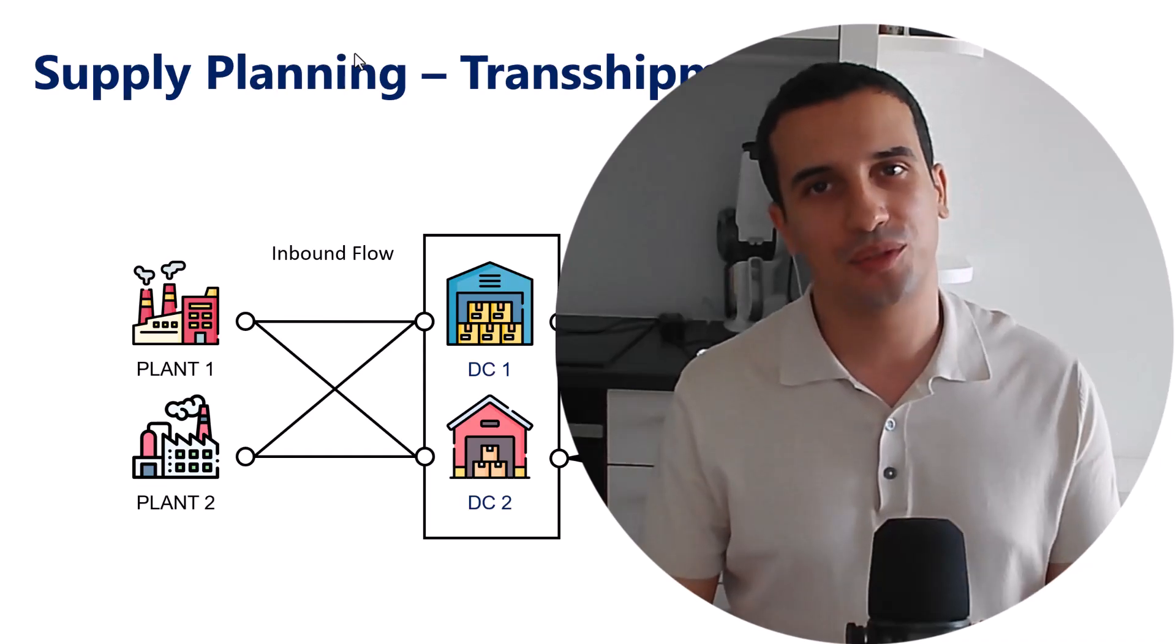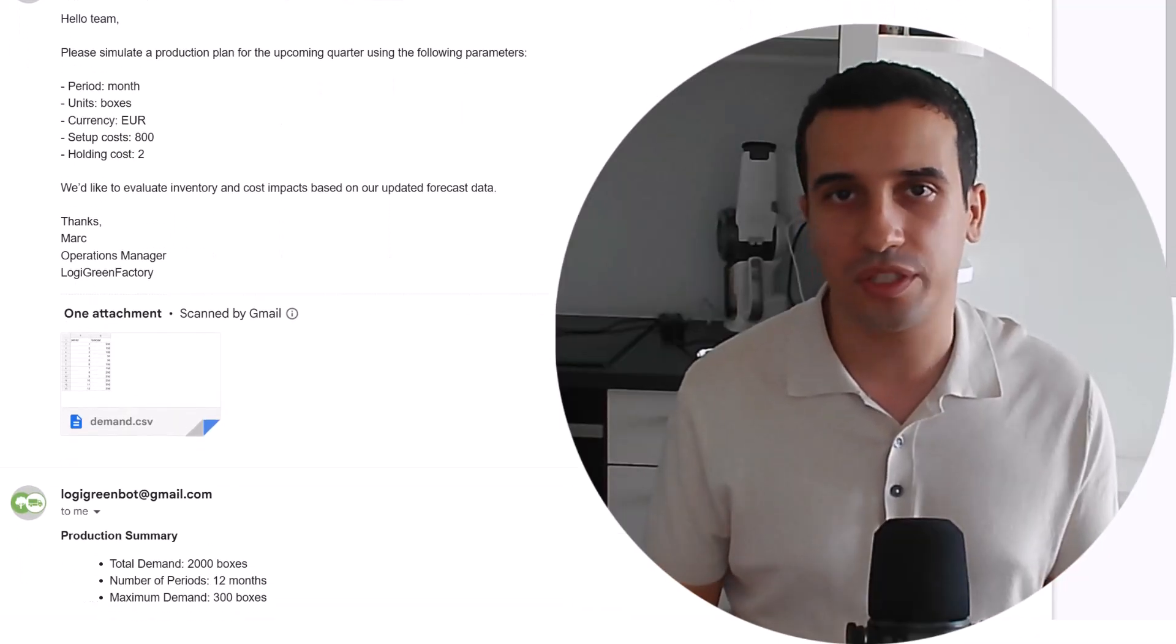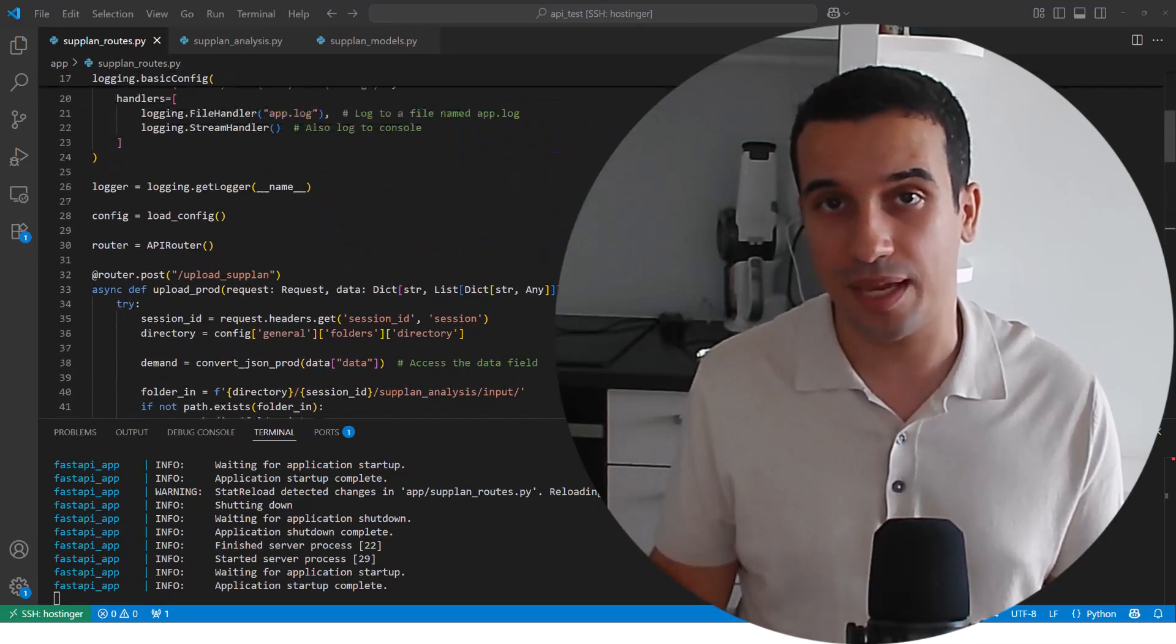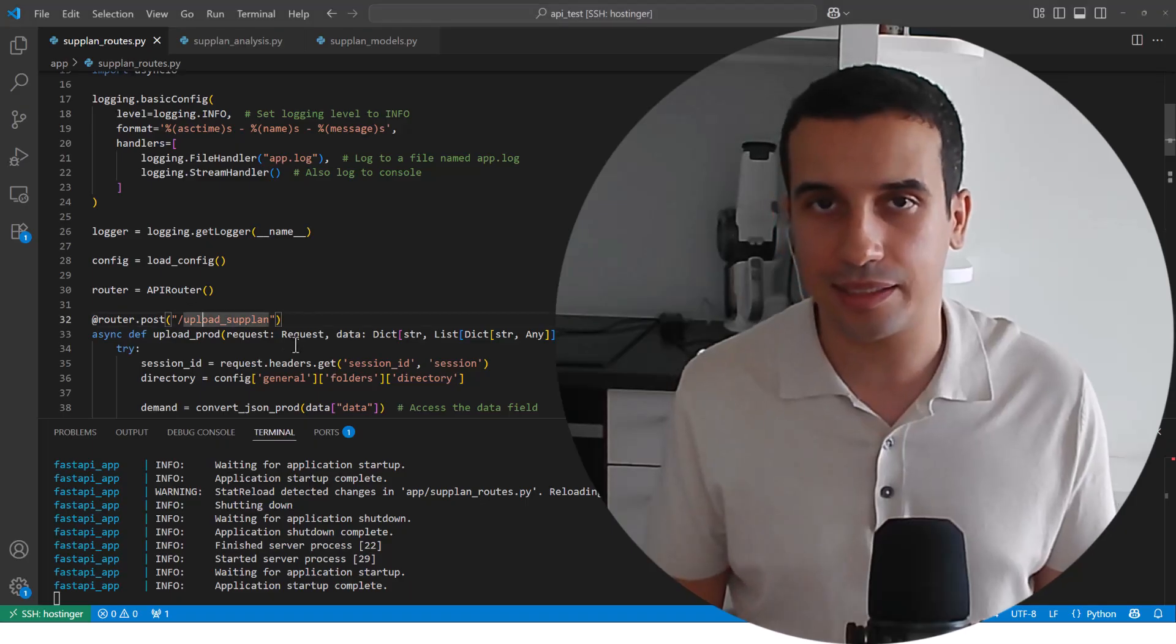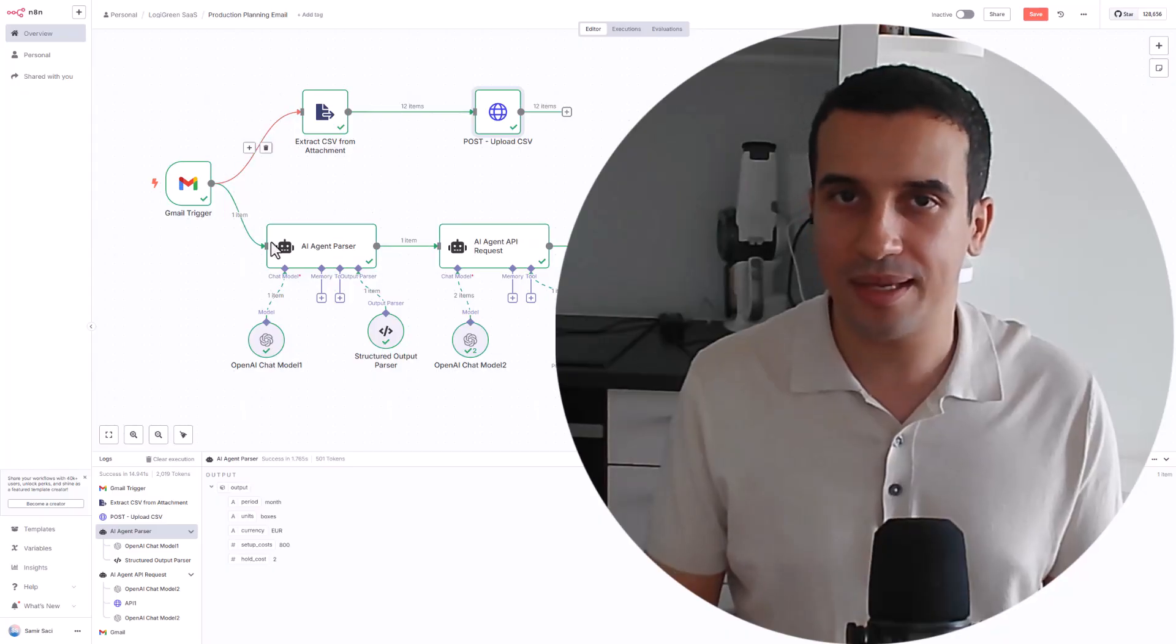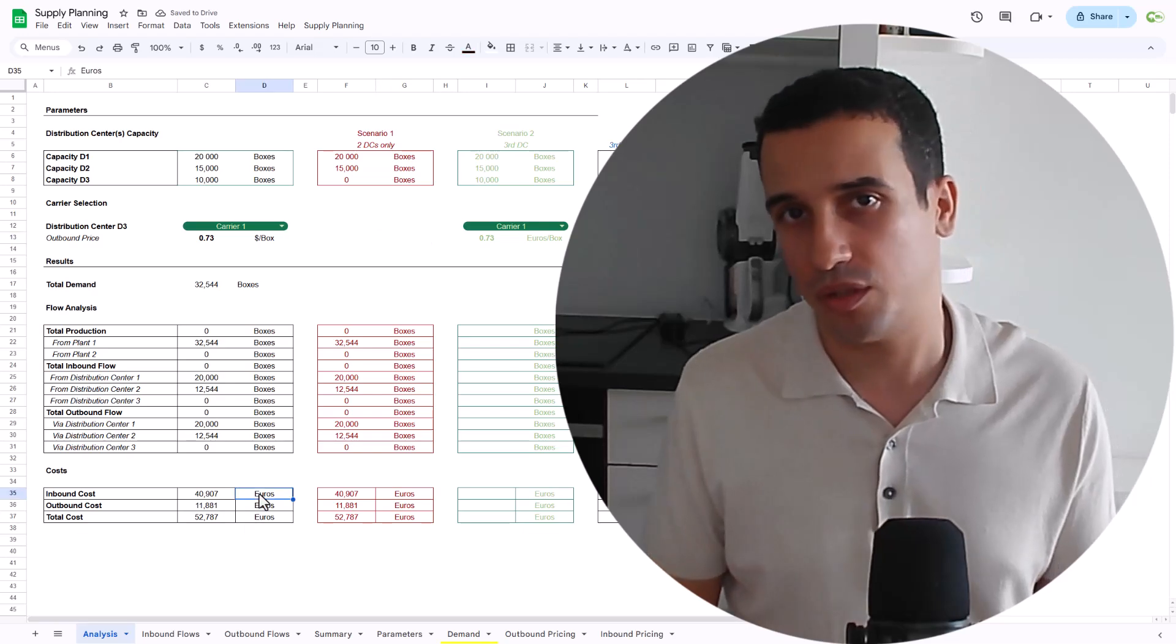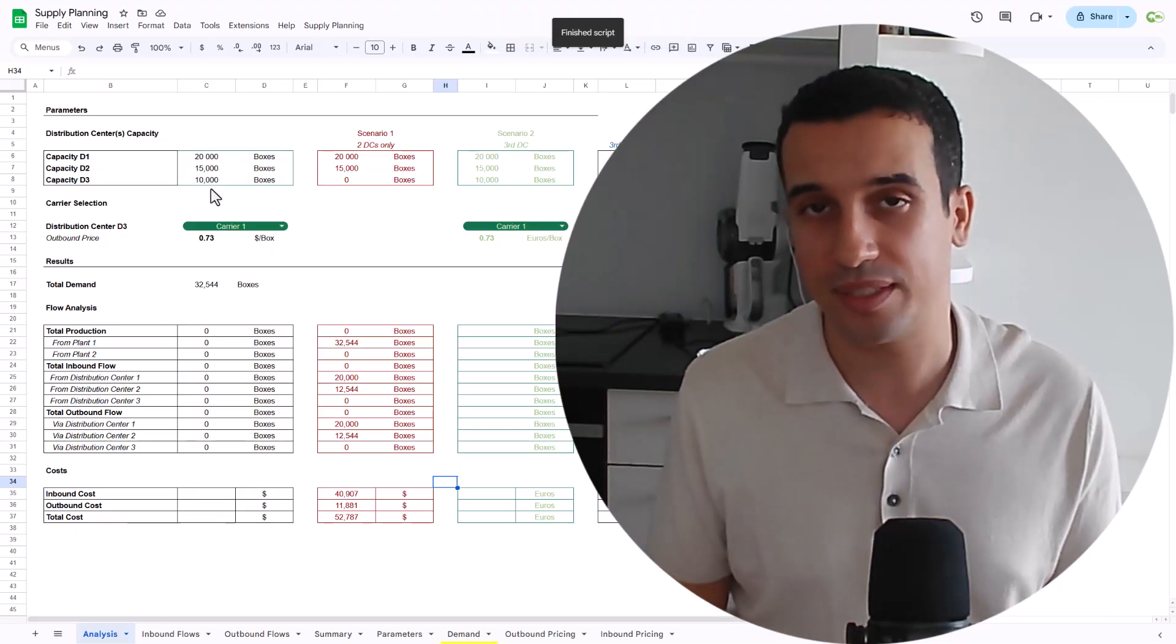Hello, welcome back to the channel. Following the last video I did about AI agents for production planning, I wanted to continue this series of tutorials with another example of an analytics product packaged in a FastAPI microservice that we connect to an automated workflow using N8N.